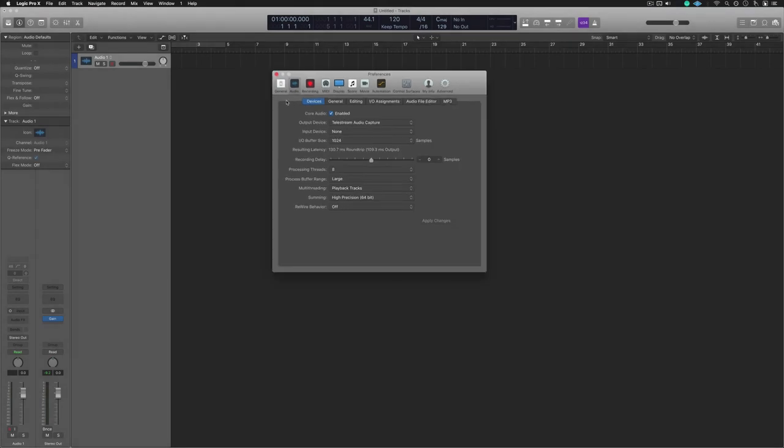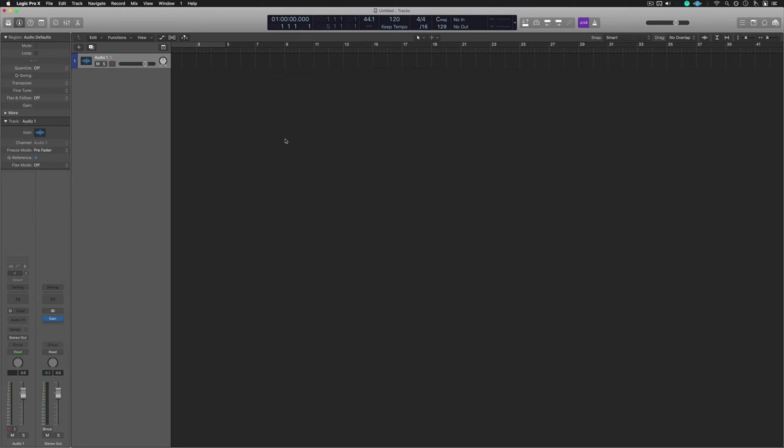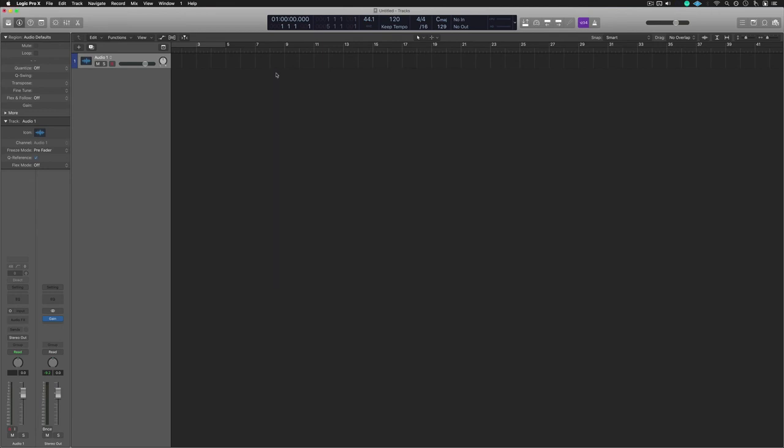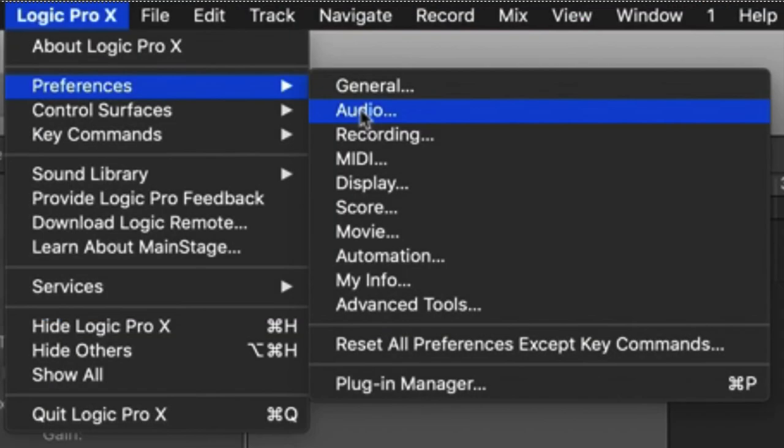That's the very first thing. I always liken this to putting the keys in the ignition of a car. You get in the car, and every single time you turn on Logic, I want you to do the same thing: Command Comma, output device, set yourself up depending on where you are, which studio you're in, or whatever your setup is. Again, that's in the main menu bar: Logic, Preferences, and Audio.